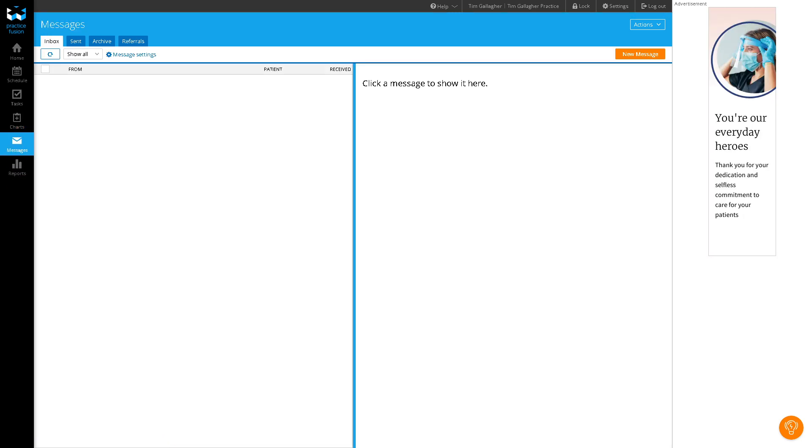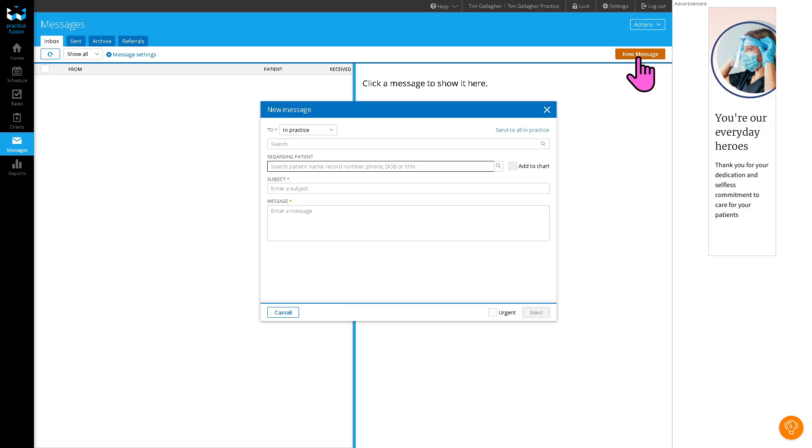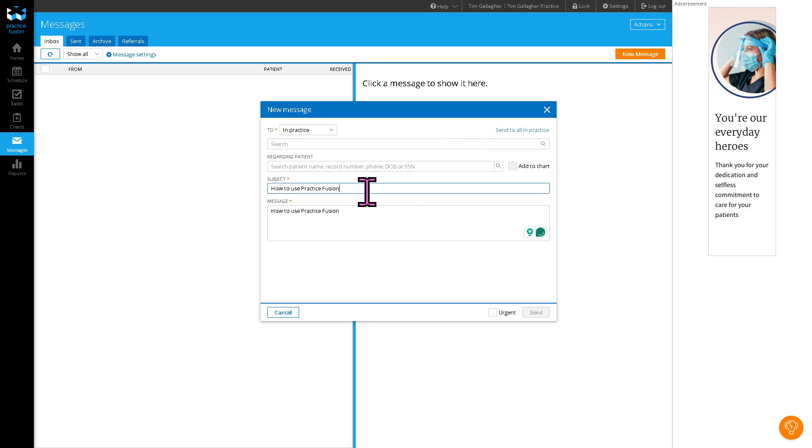All the while, you have access to the messages, where you can have secure, internal communication hub within the practice. You can send messages among staff, for example, right here, so that it helps manage refill requests, patient questions, and coordination of care.